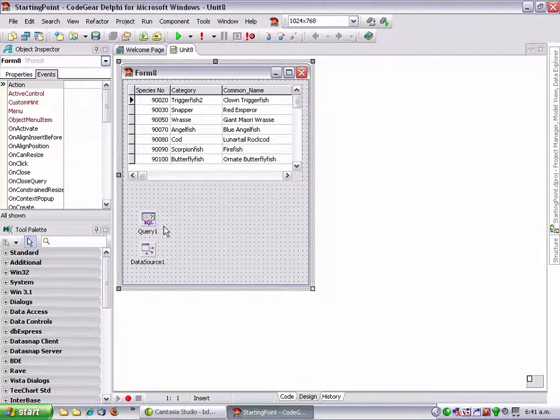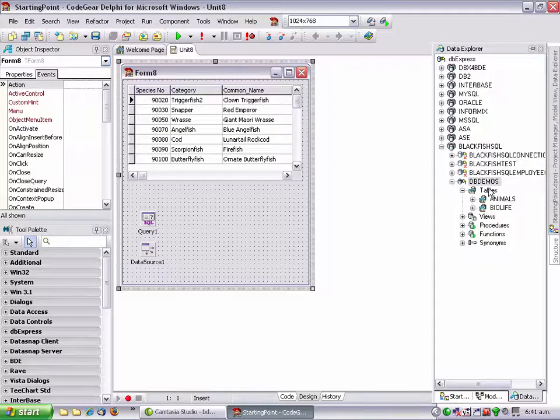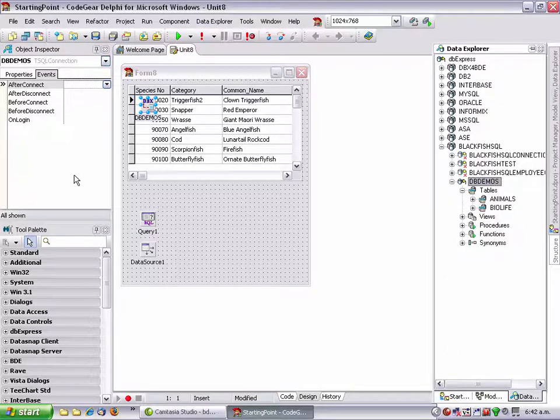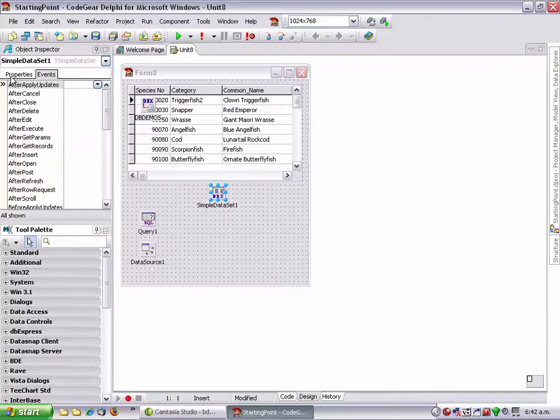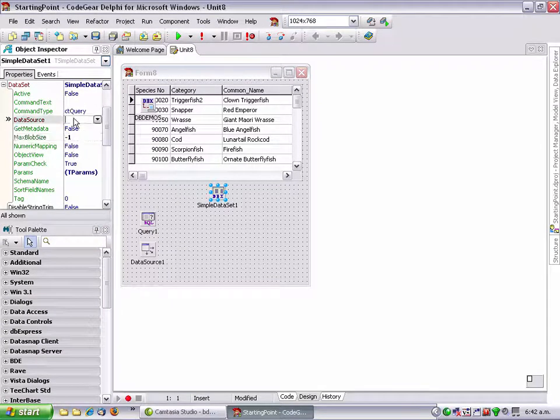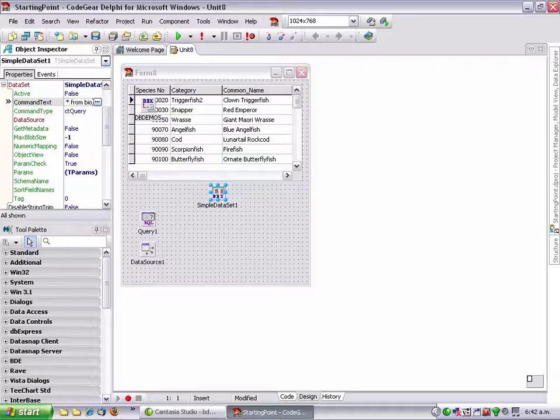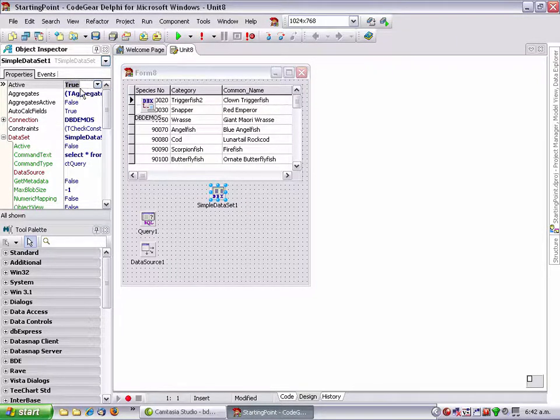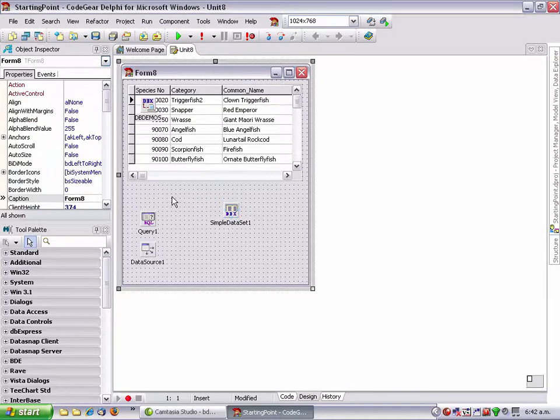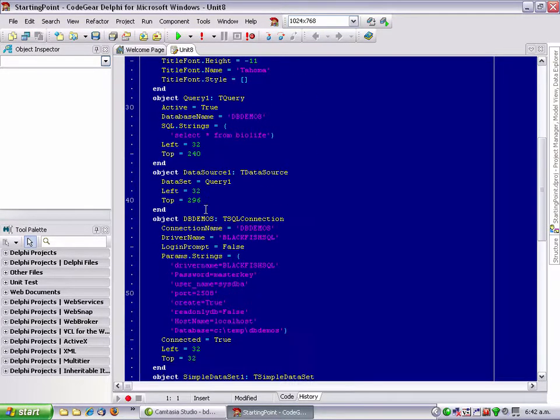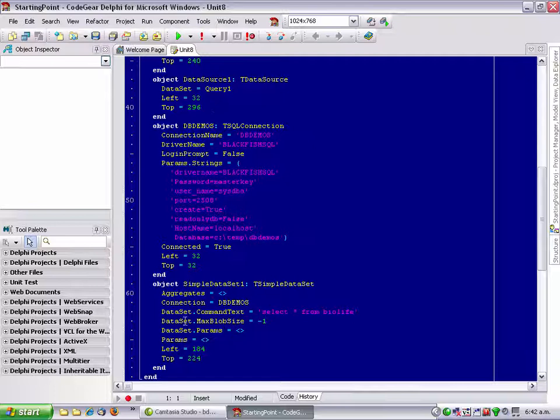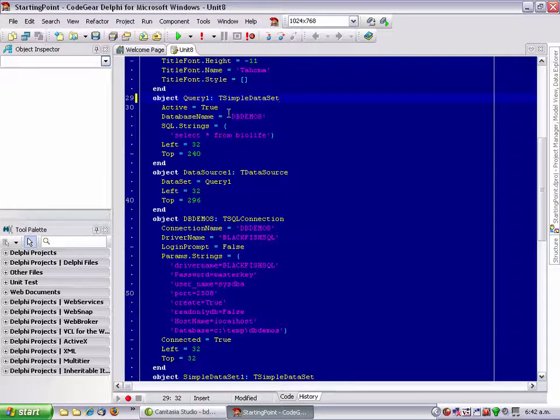I'm going to show you another way of getting rid of this query. This time we're going to get rid of it in place. This is a much more powerful technique. Let's grab our db demos connection and I also want to add a tsimple data set. I'm just going to set this up. Command text, select a star from bio life. Set our connection and just check that it does actually connect to the database. Now I'm going to right click and go view as text.